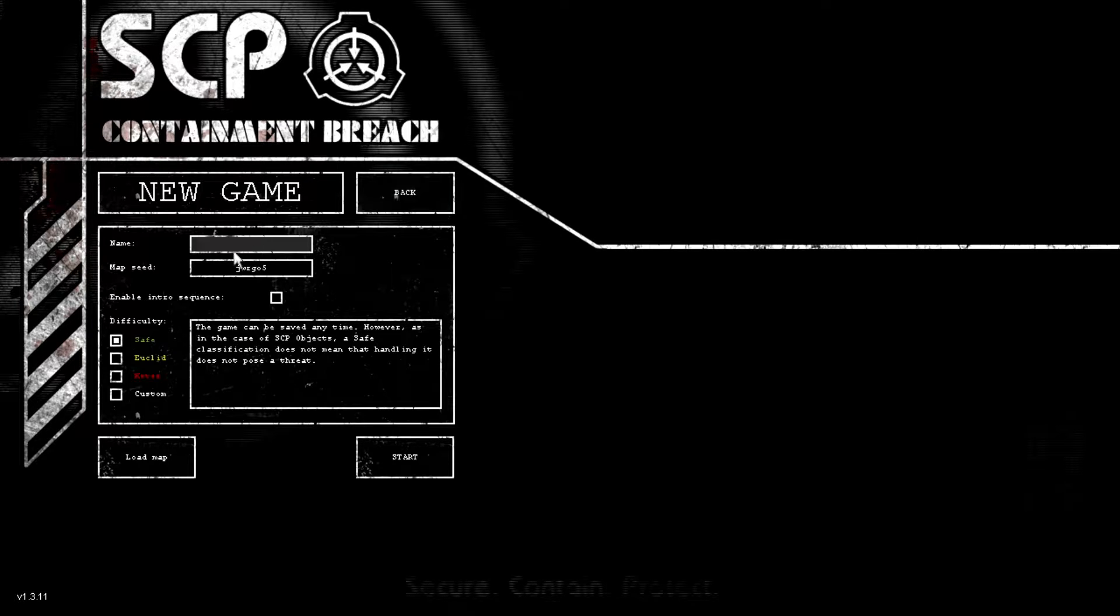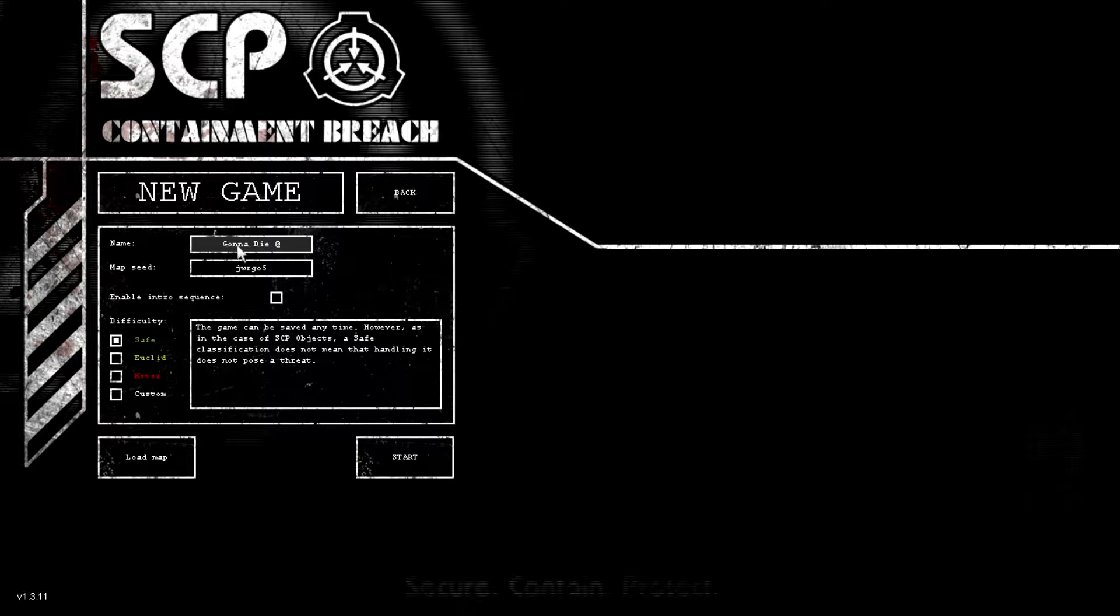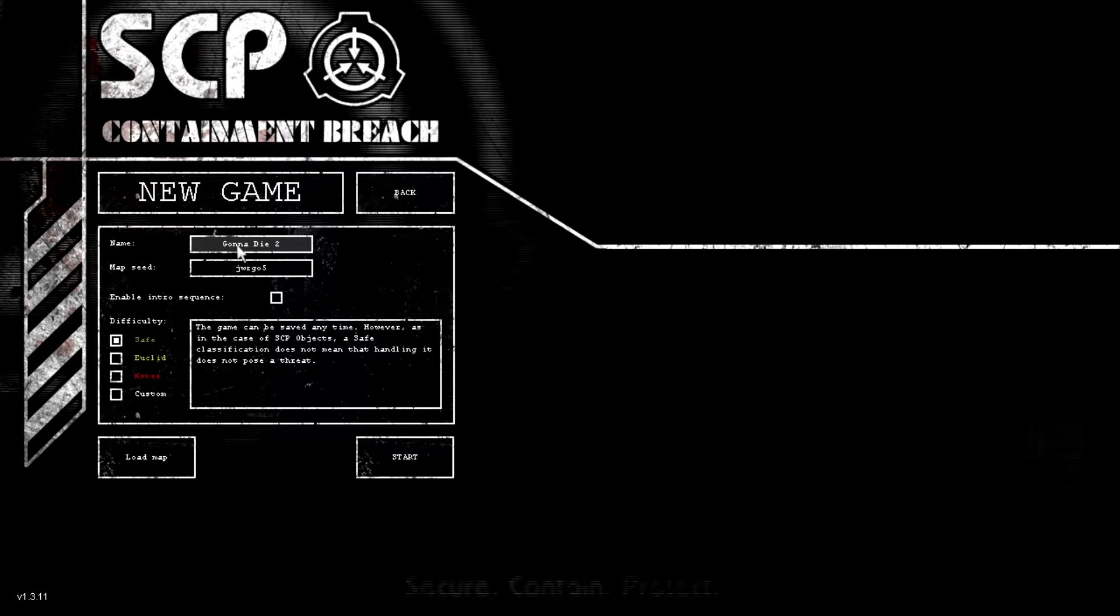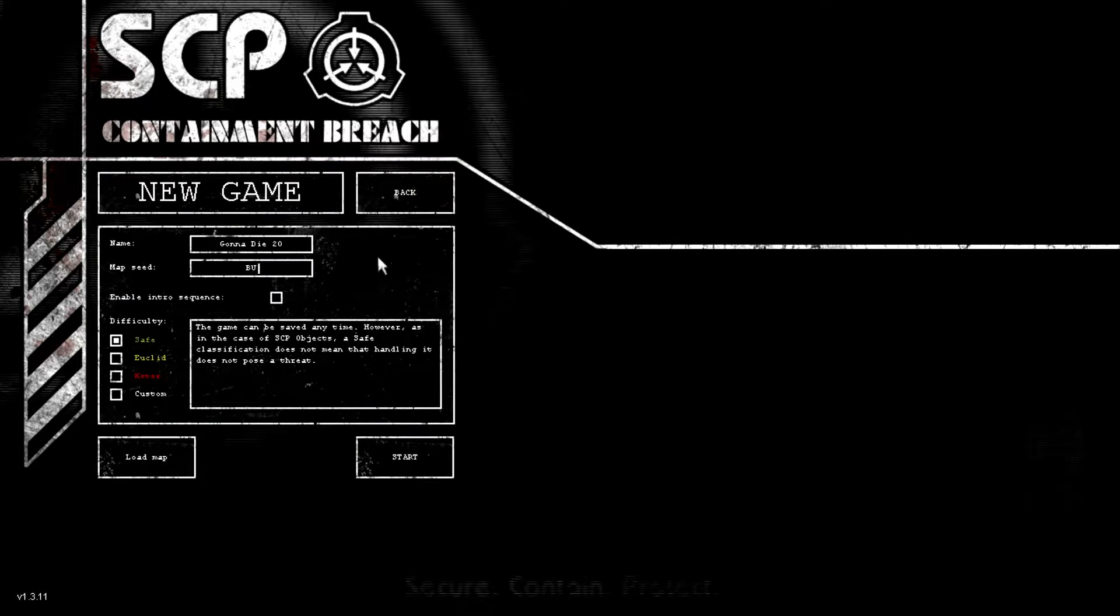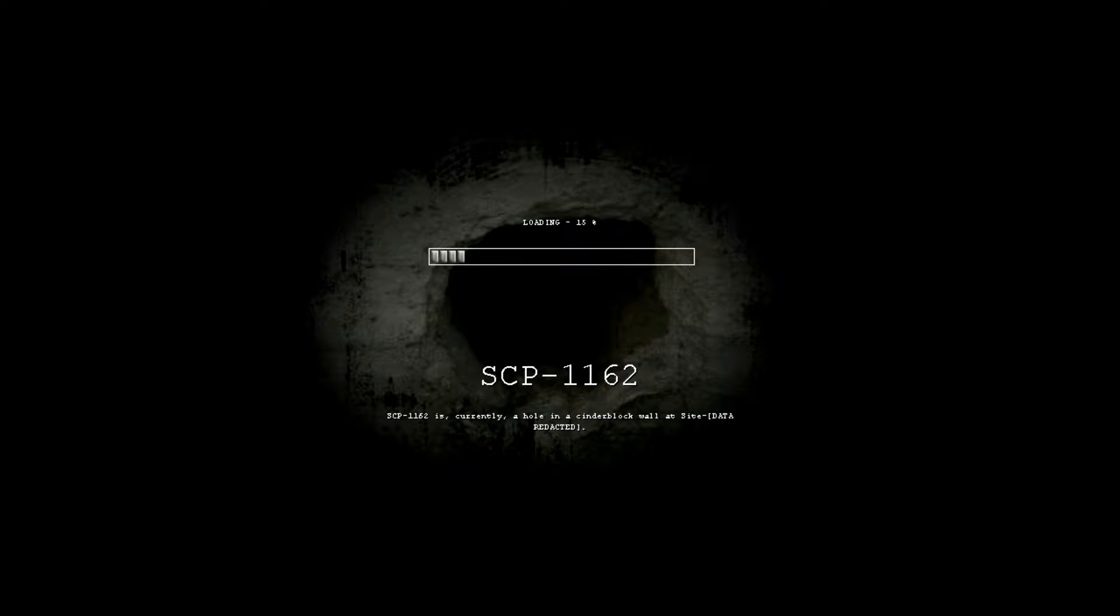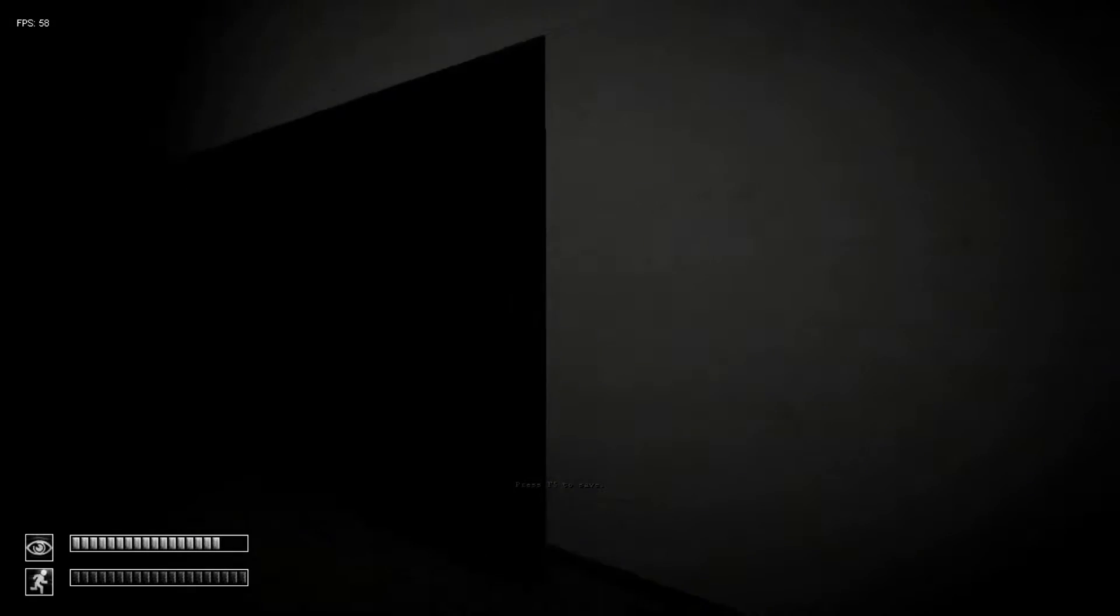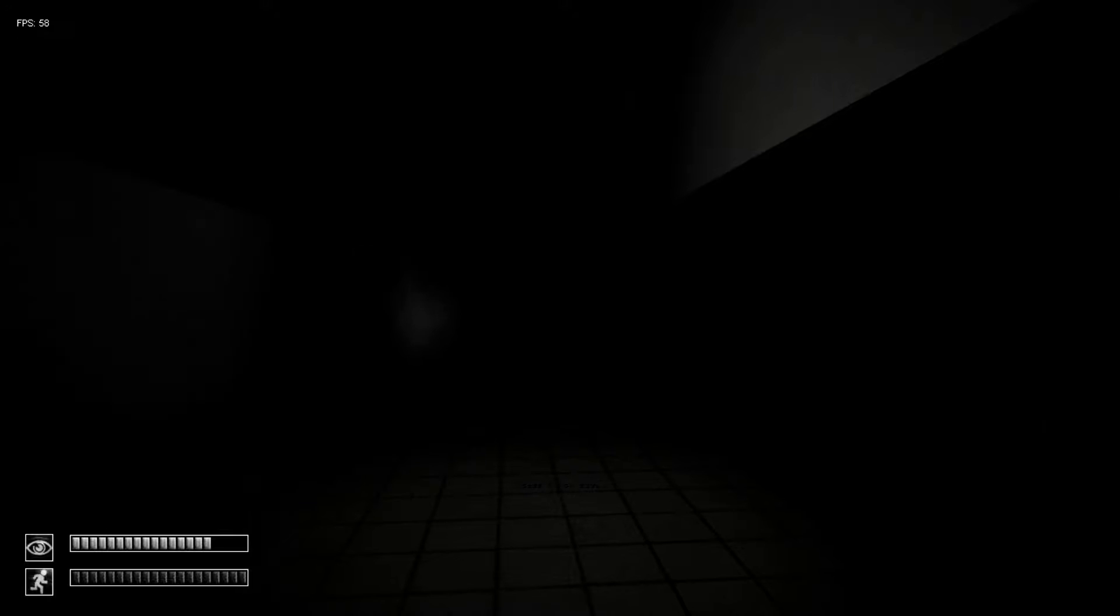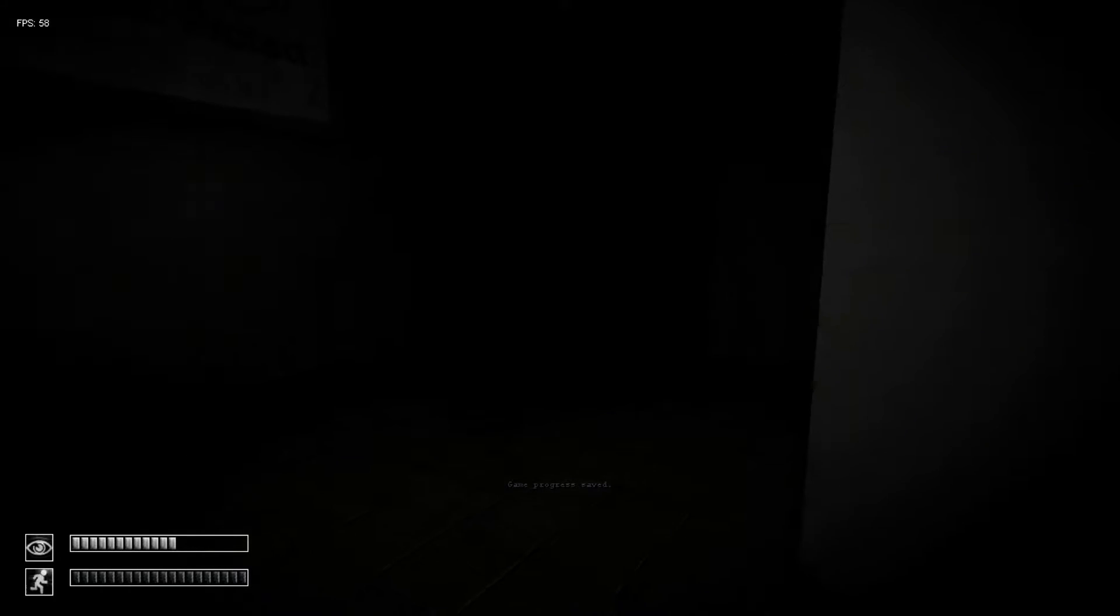Alright, so we're gonna start a new game. We're gonna call it Gonna Die 2.0. We're gonna name the map Seed. And let's start again. Alright, this time we're going to save the game and then continue.